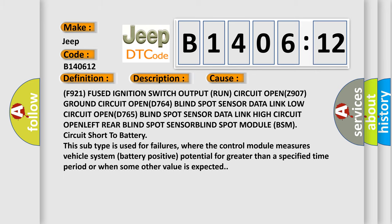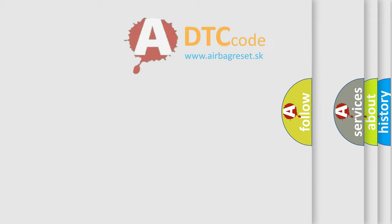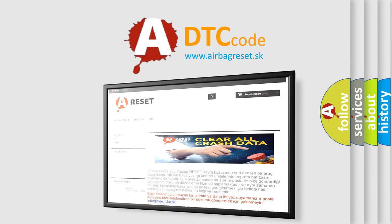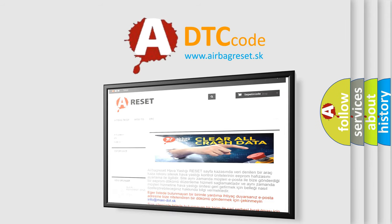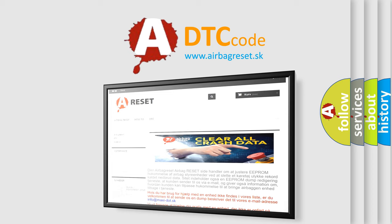The airbag reset website aims to provide information in 52 languages. Thank you for your attention and stay tuned for the next video.